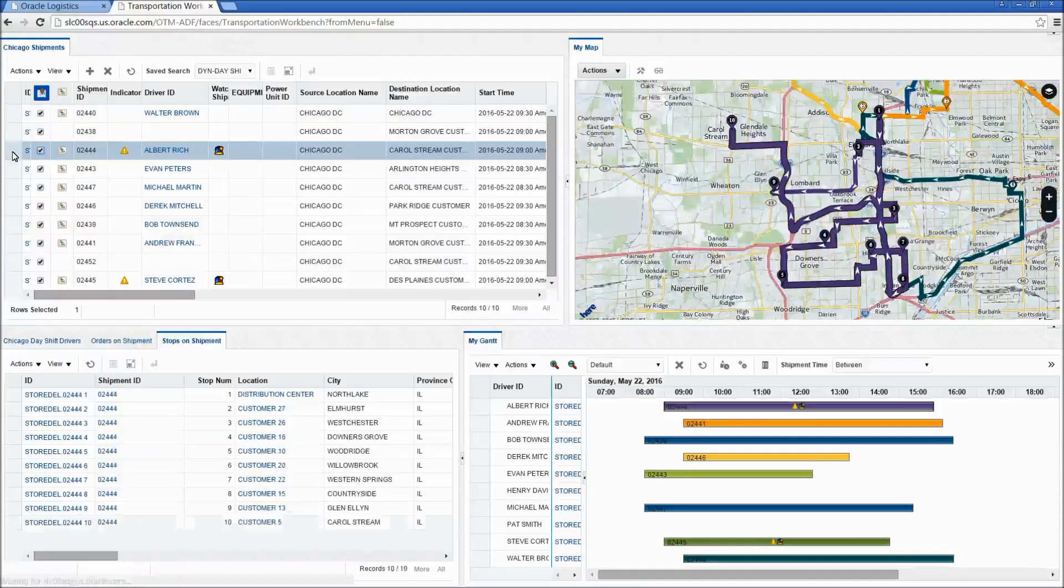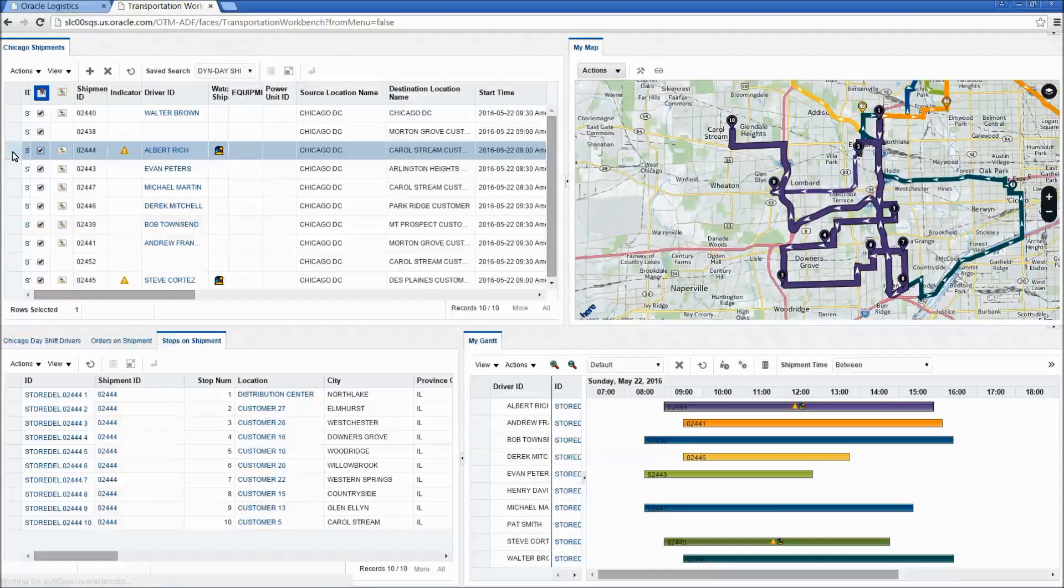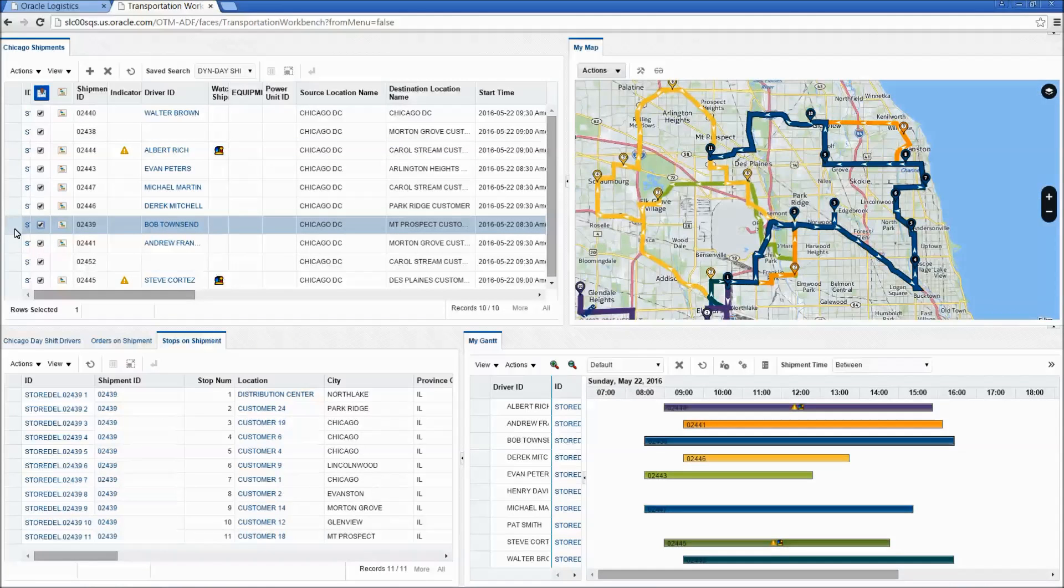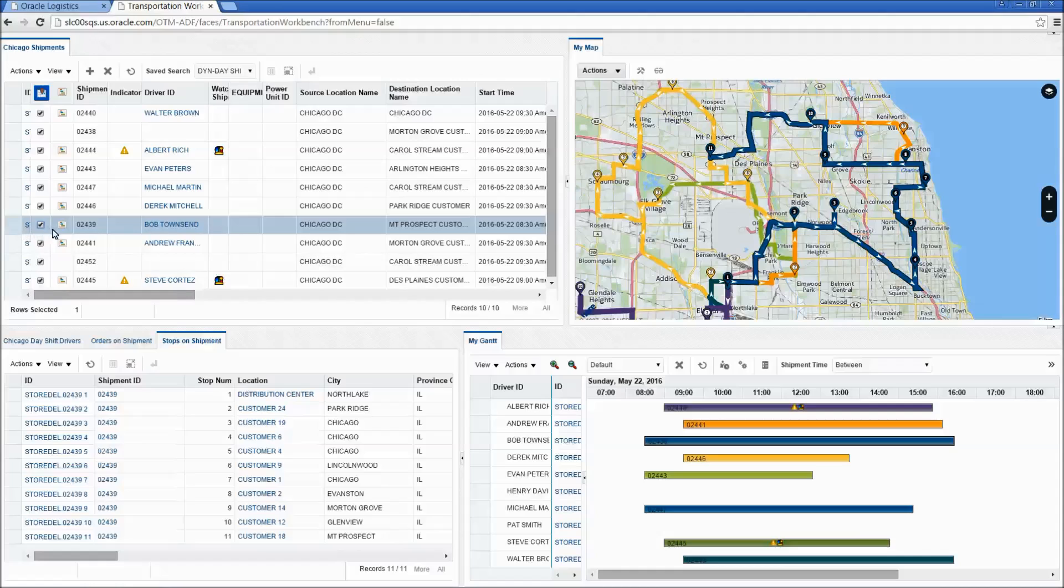I can combine geographic information from the map with time-phased information on the Gantt to make my decisions.